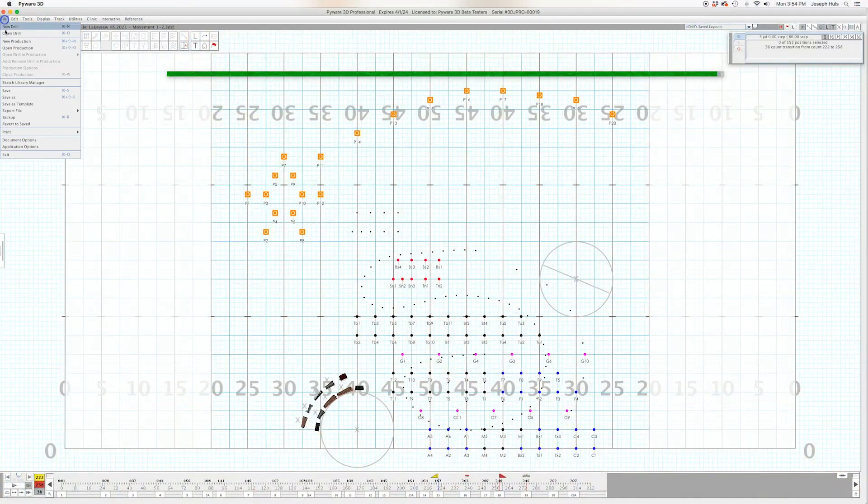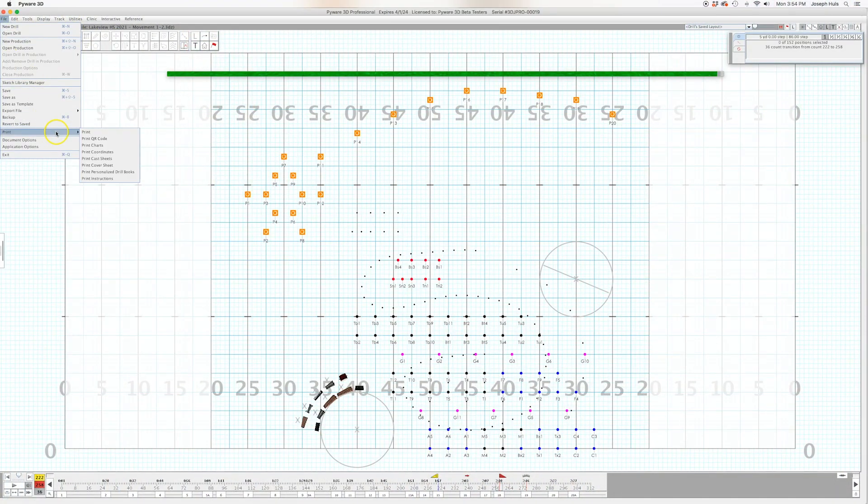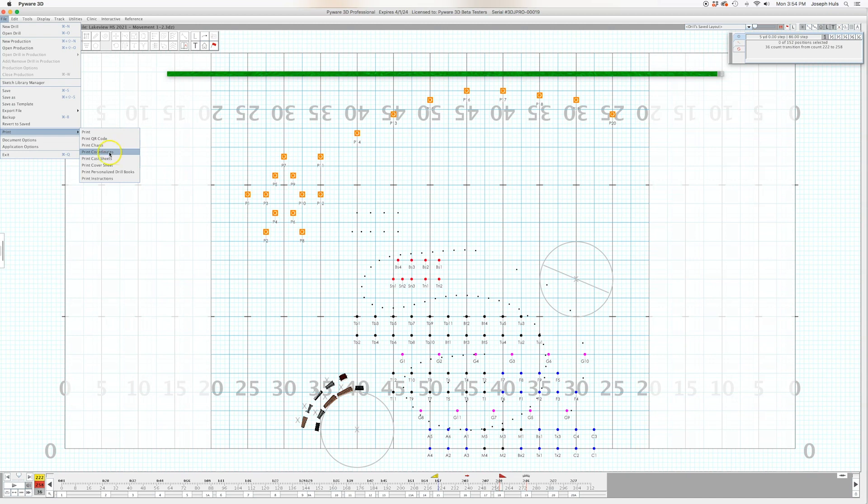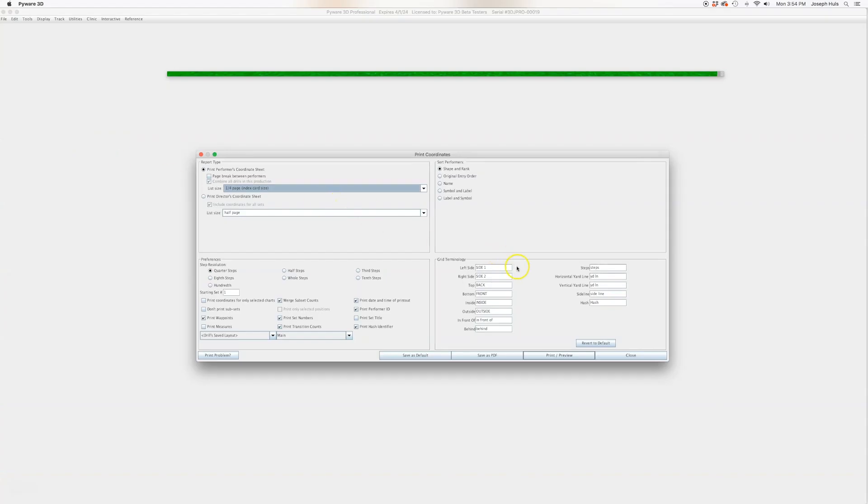If you have a certain way of doing your terminology for rehearsal, you can customize that here in PyWare. If you go to print and print coordinates, you can see that the terminology comes up and there is quite a lot of variances in people's vocabulary across the country. Some people like side A and side B,